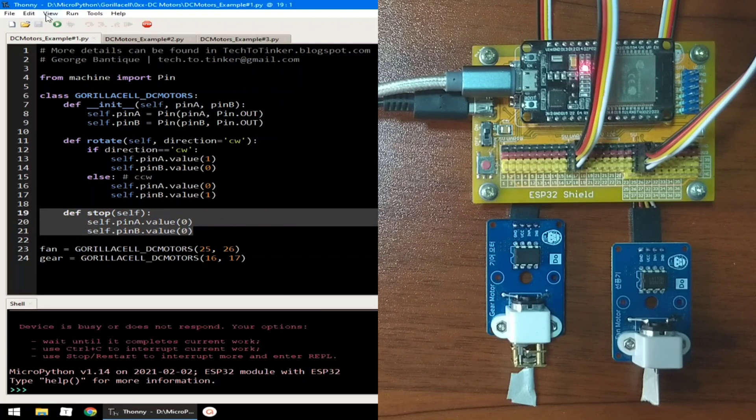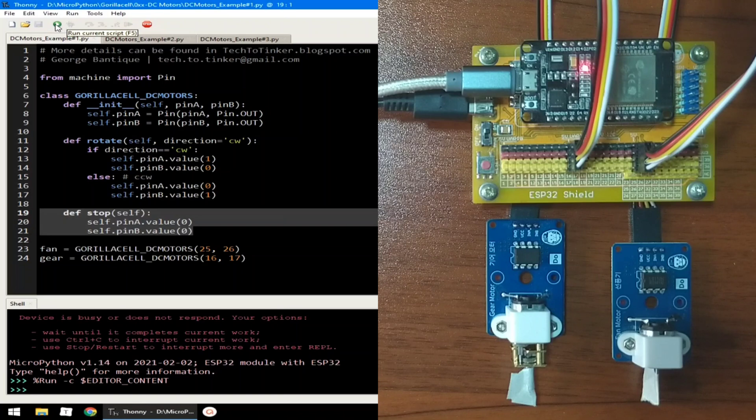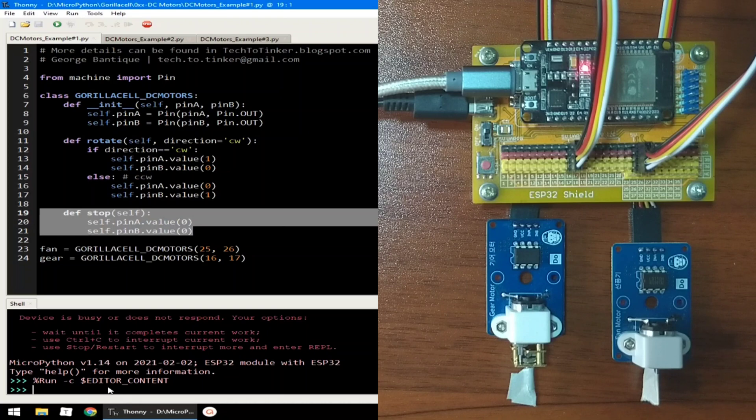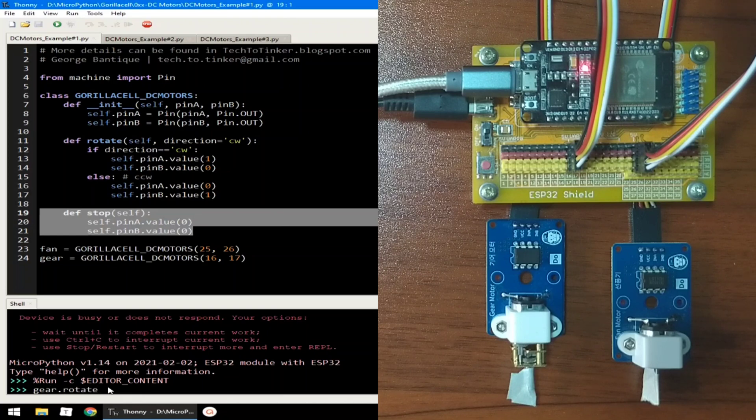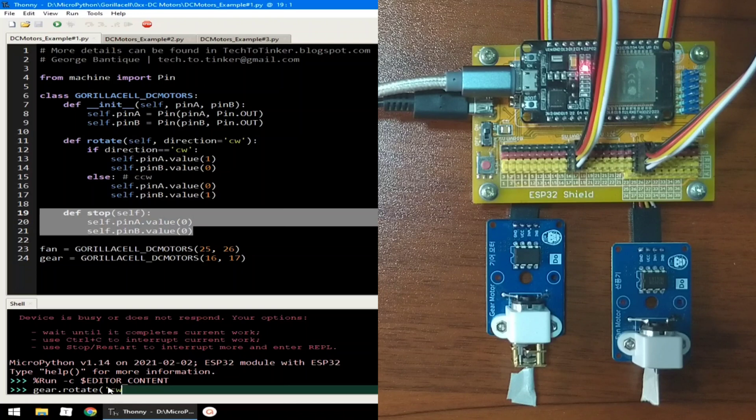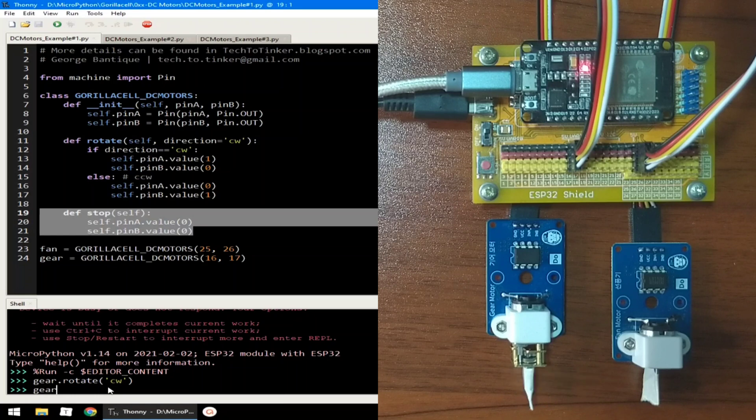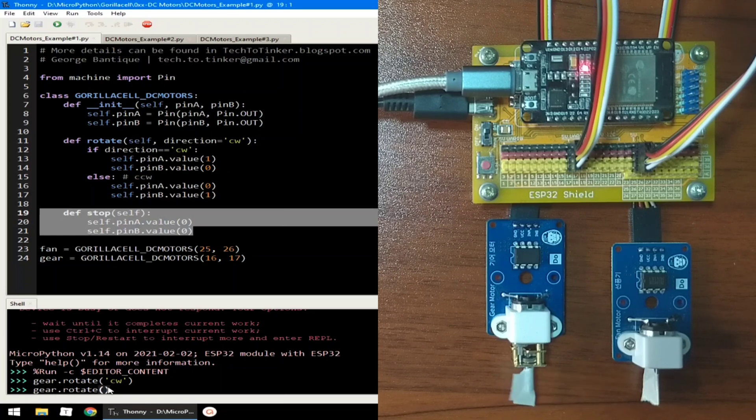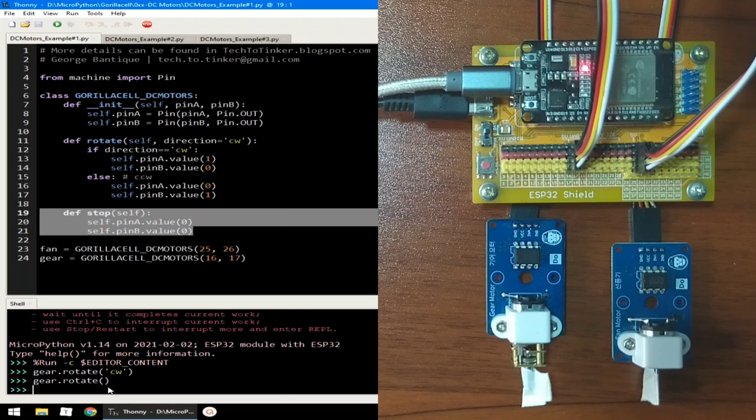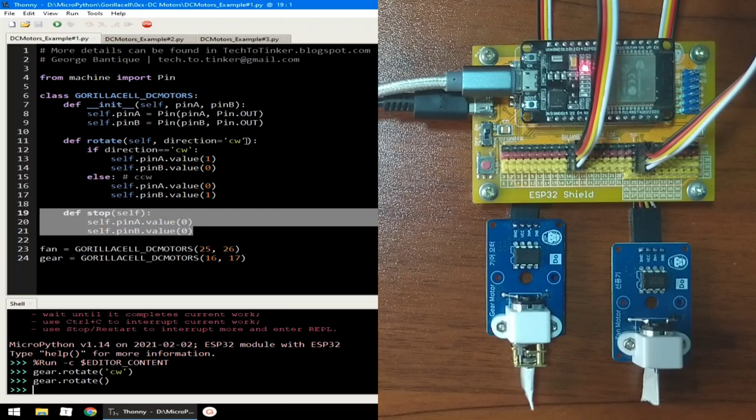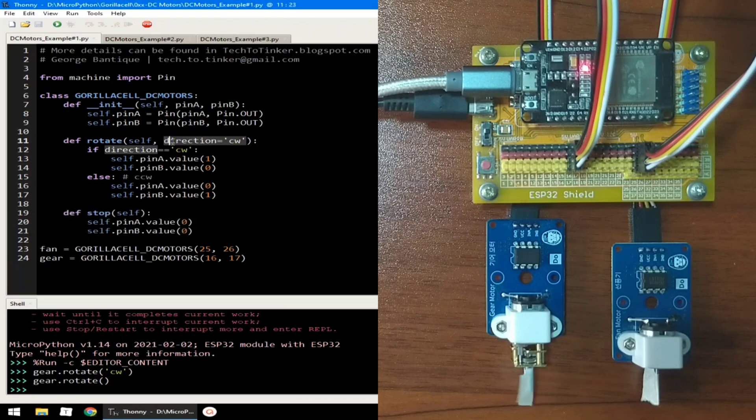Let me click the run button to execute example number one. And we will use the REPL for this demonstration. To rotate the gear motor in clockwise direction, we can use gear.rotate with a parameter of CW, short for clockwise, or gear.rotate without parameters, which will work exactly the same.